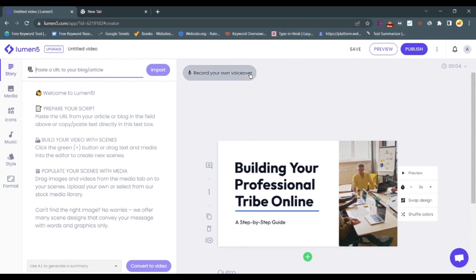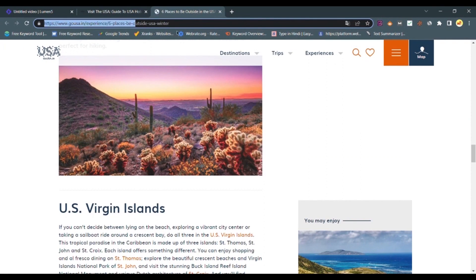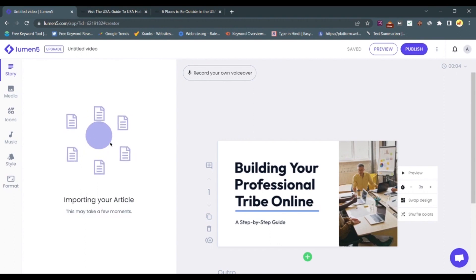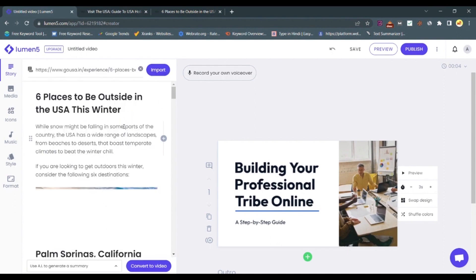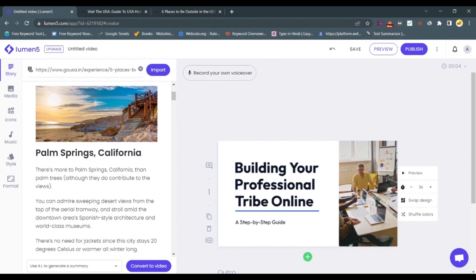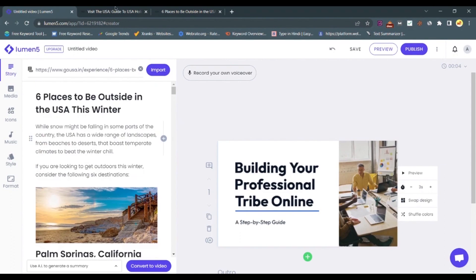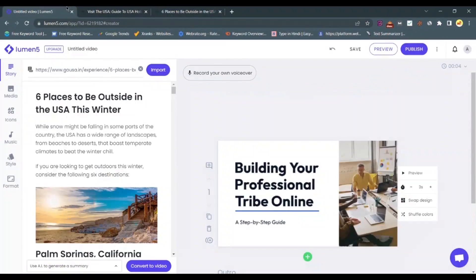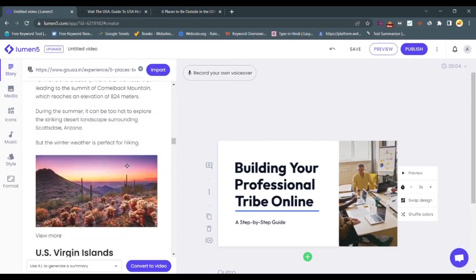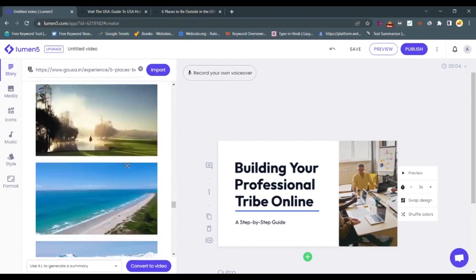Its real strength lies in the tool's ability to comprehend text. Once you provide a link or text to Lumen5, it identifies the key points and structures the video accordingly. The AI-driven scene suggestions, combined with its vast media library, allow designers to produce videos that resonate with the content's essence. Whether it's for social media, websites, or digital ads, Lumen5 ensures that video creation is no longer a time-consuming task for graphic designers.